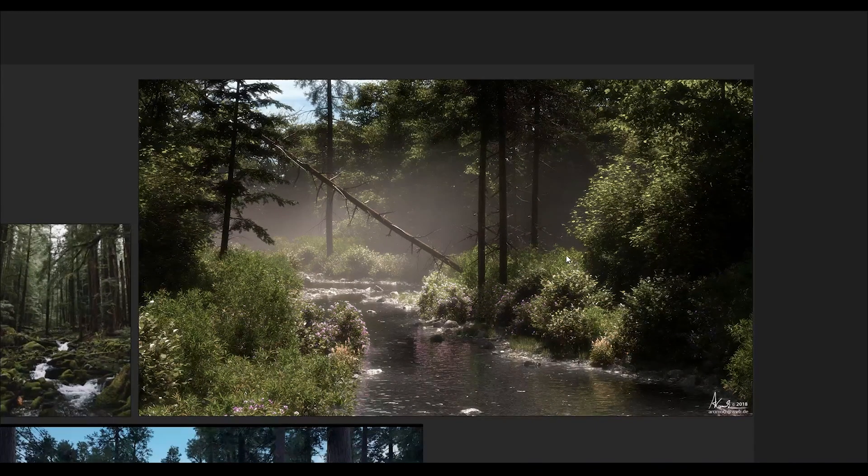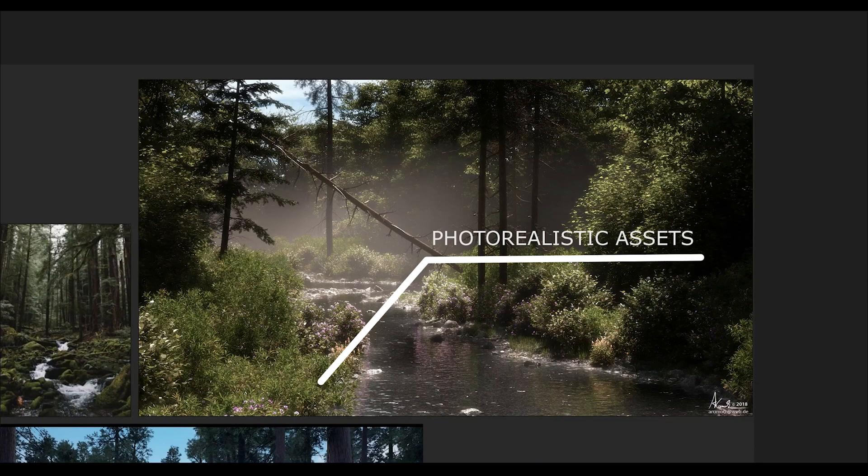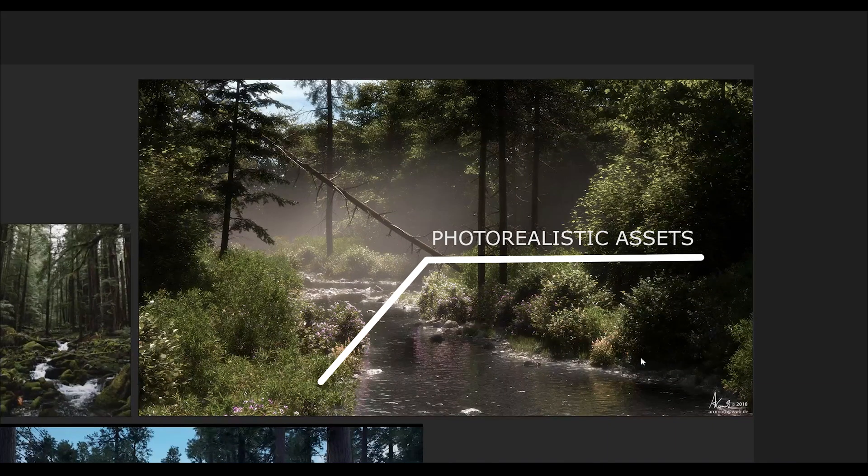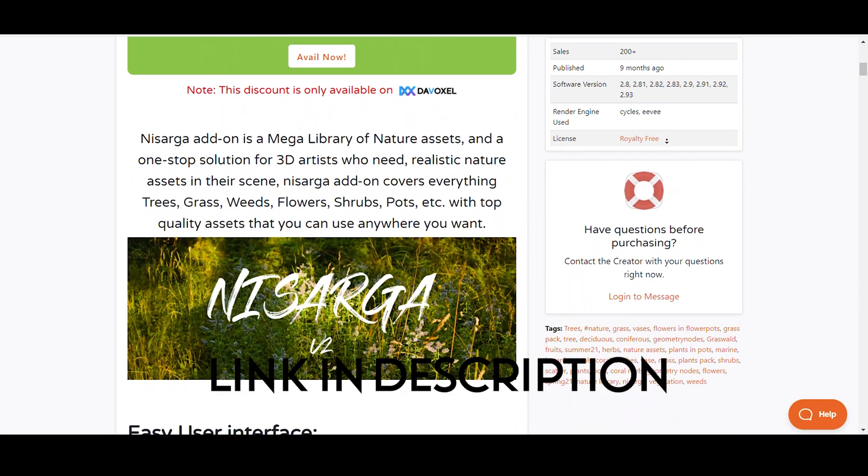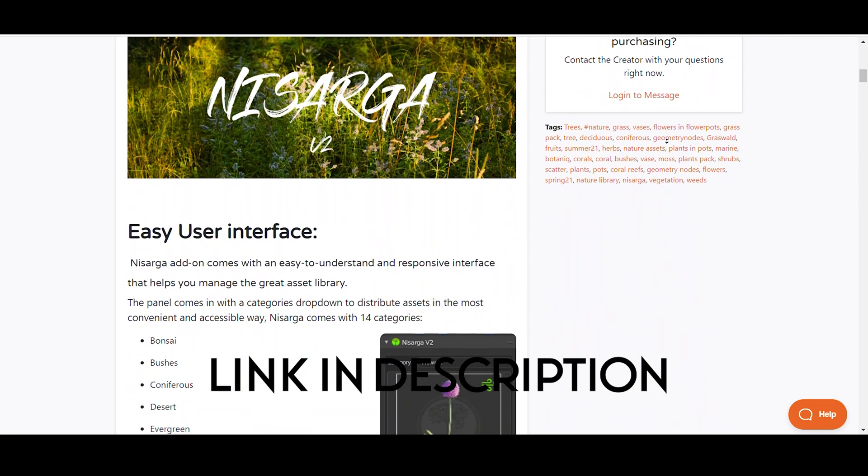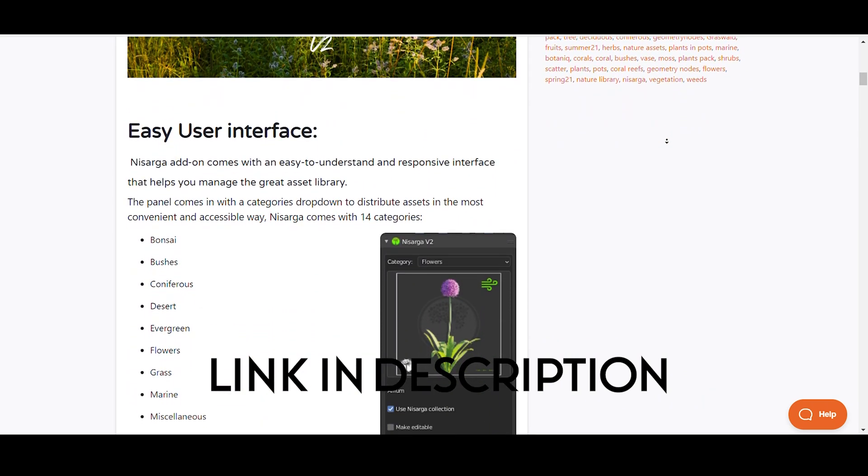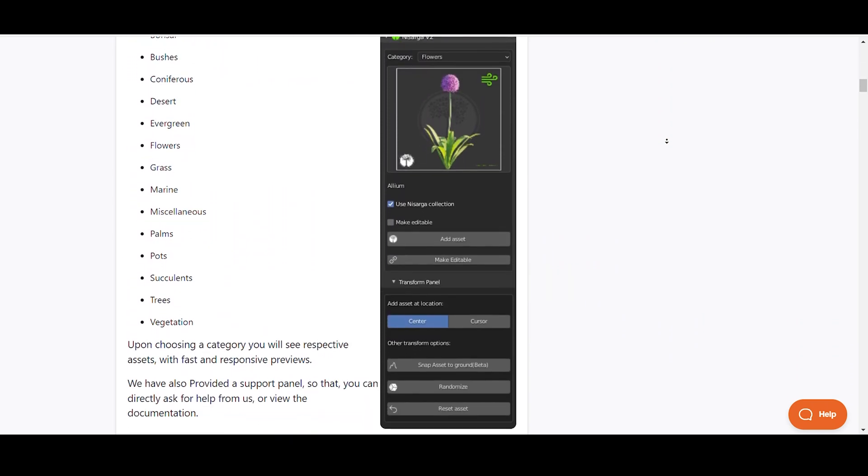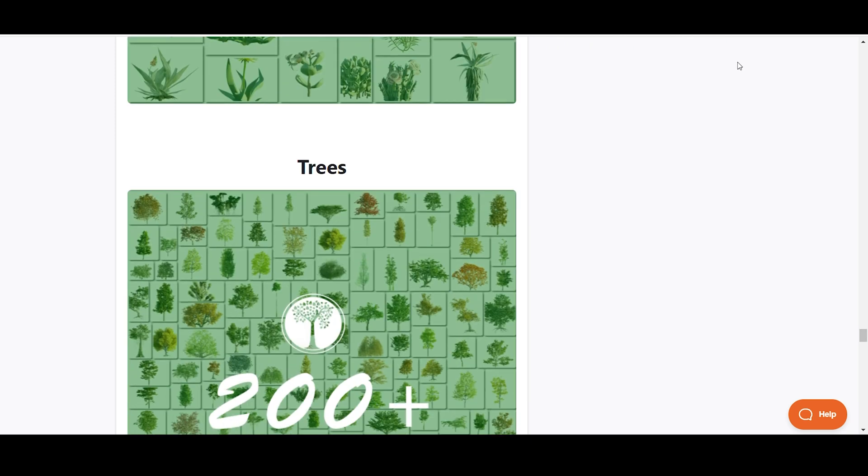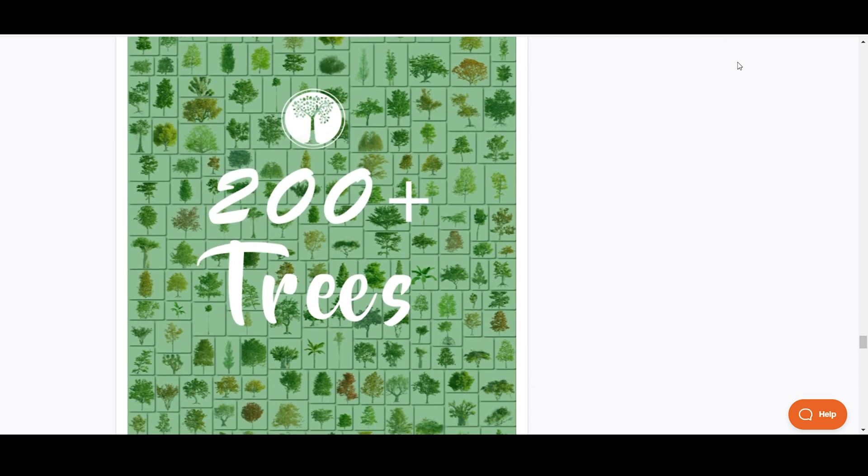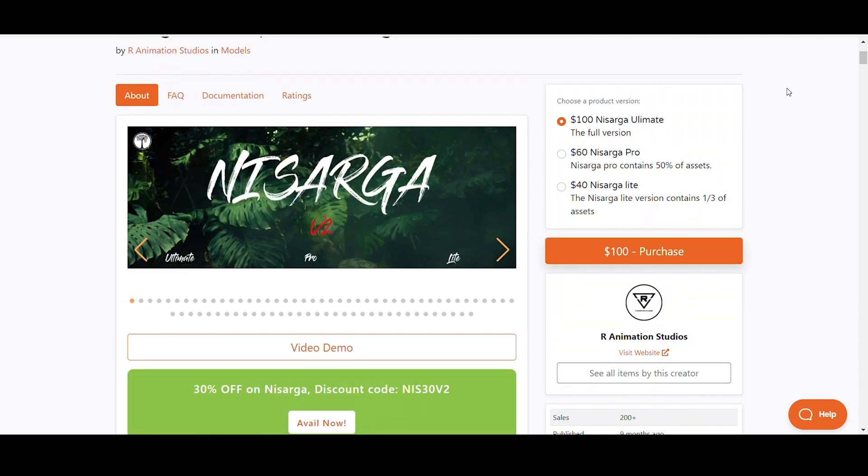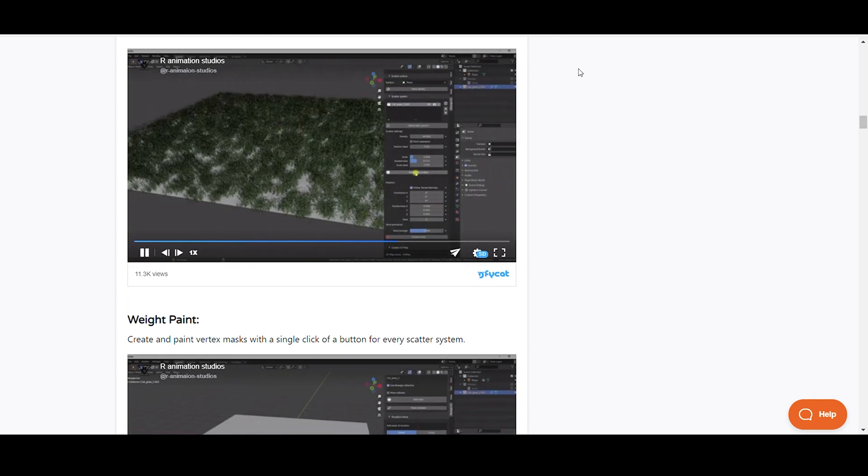That's why I'm going to use the Nisarg add-on. It contains all variety of high quality vegetation assets that you need for making awesome renders. It comes in three variety packs based on the prices, and not only this, it comes with various features like particle scatter, randomizing rotation, and a lot more.